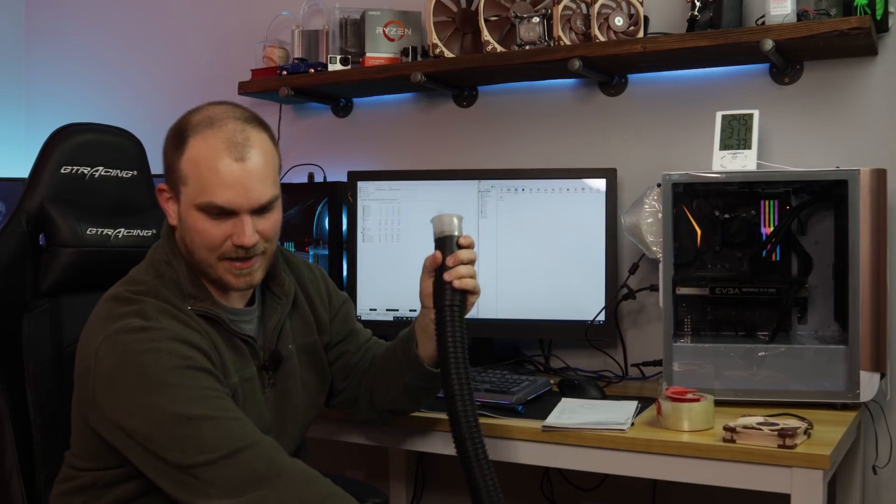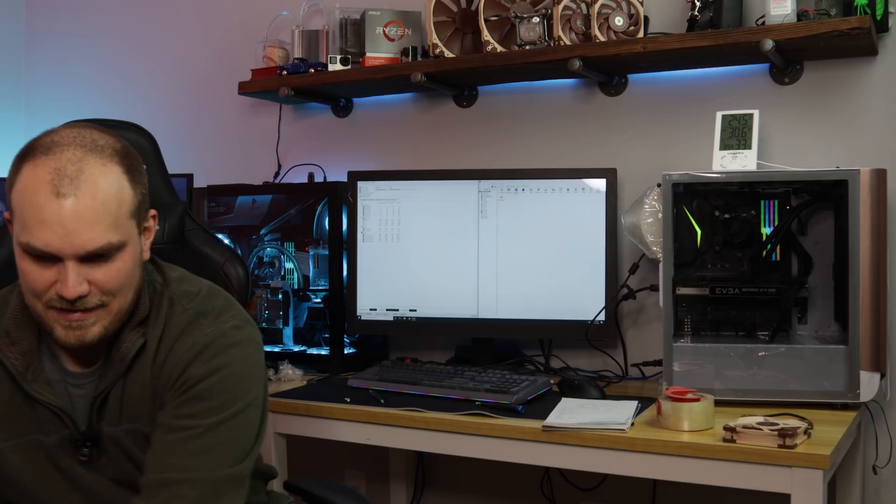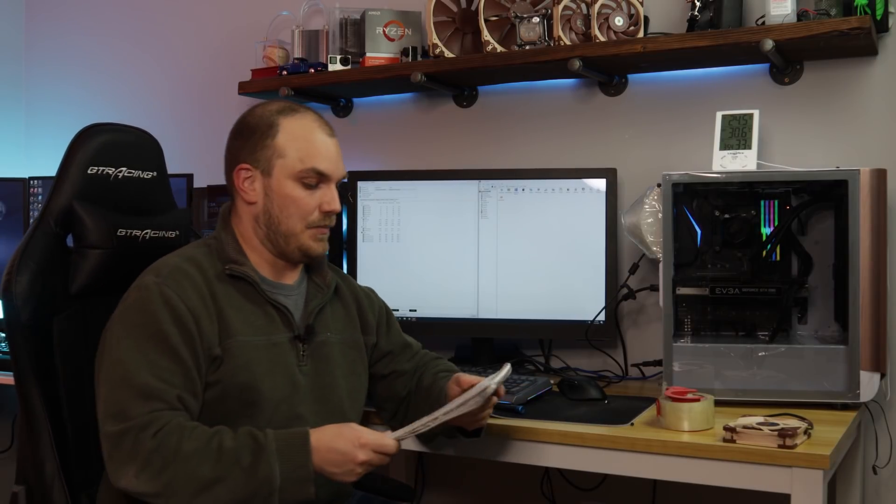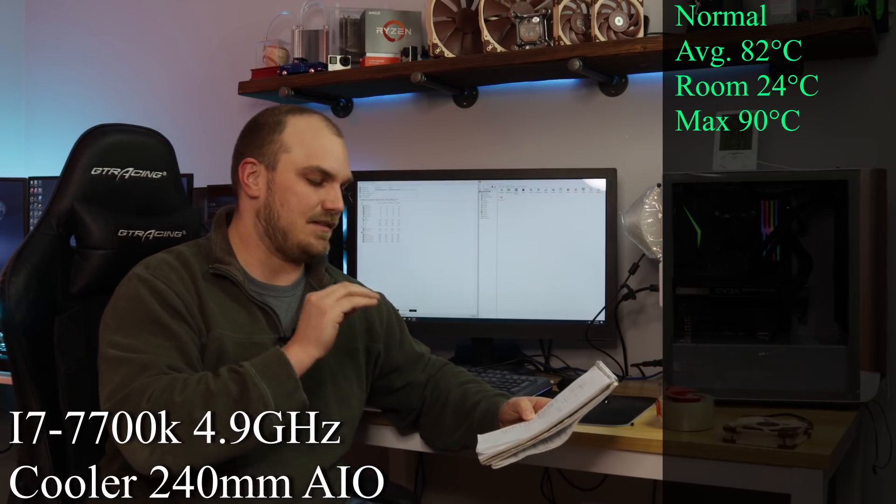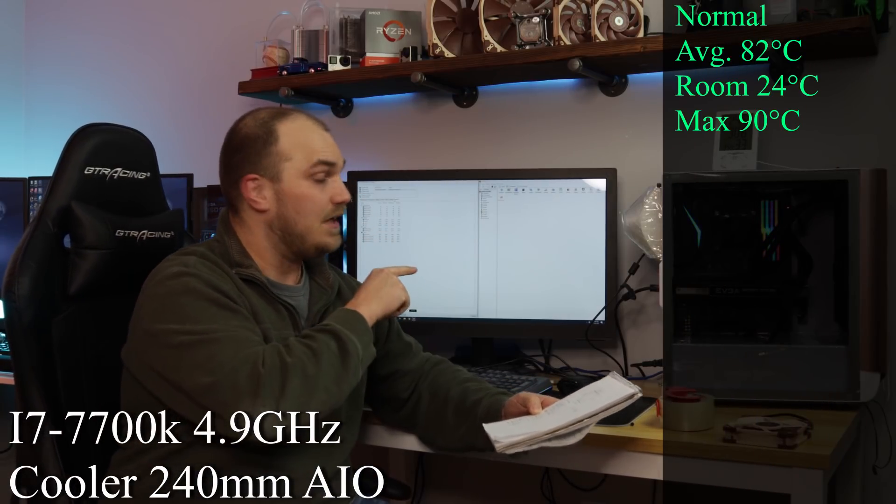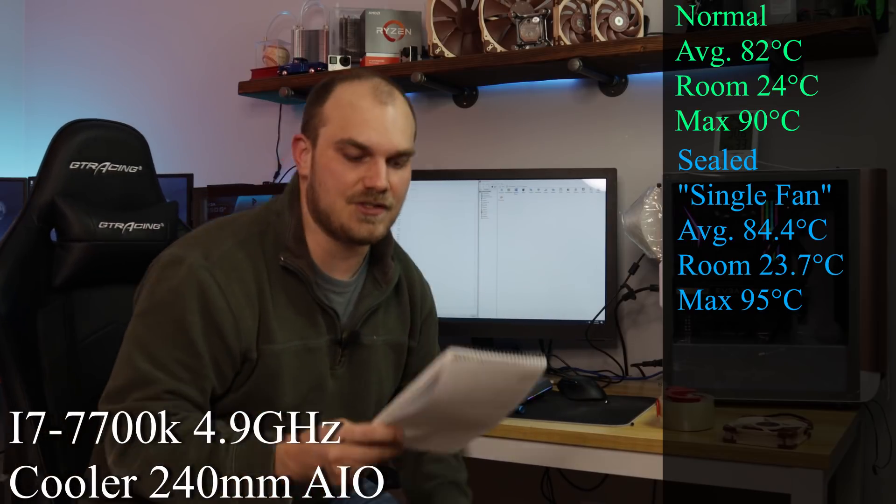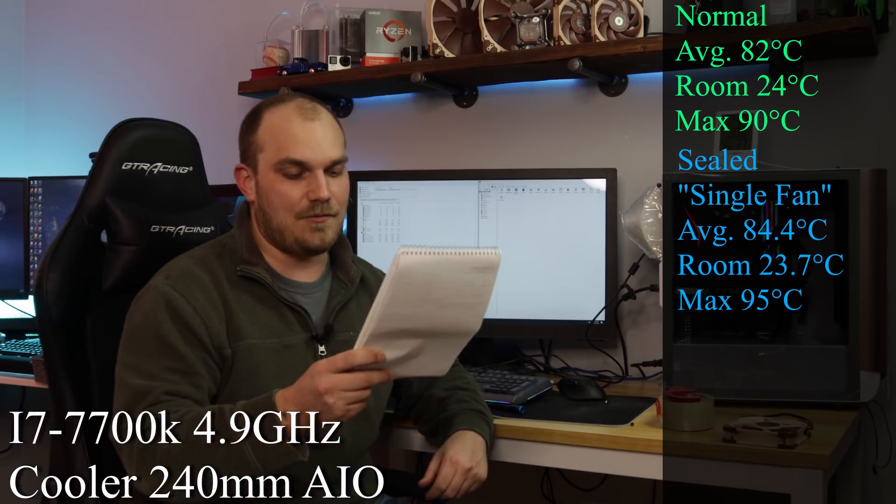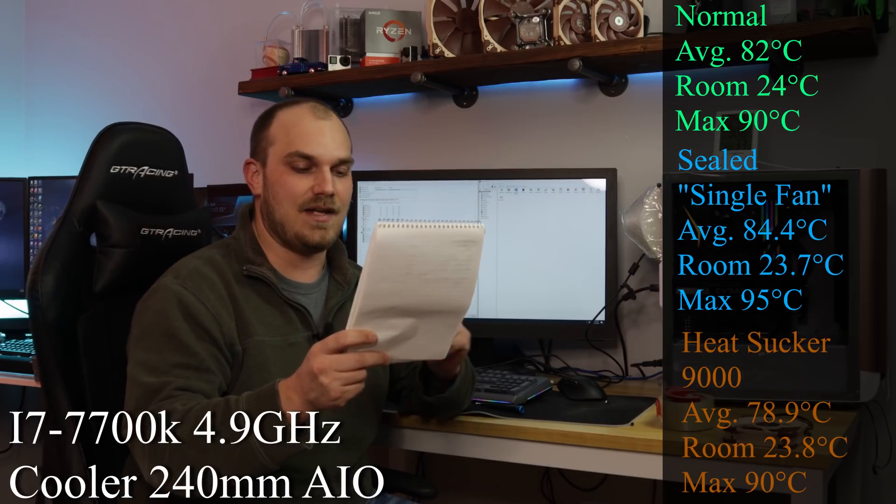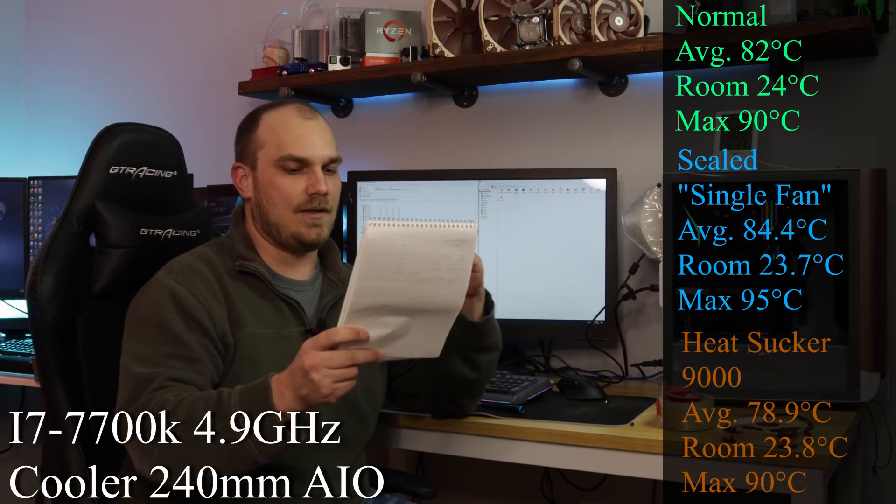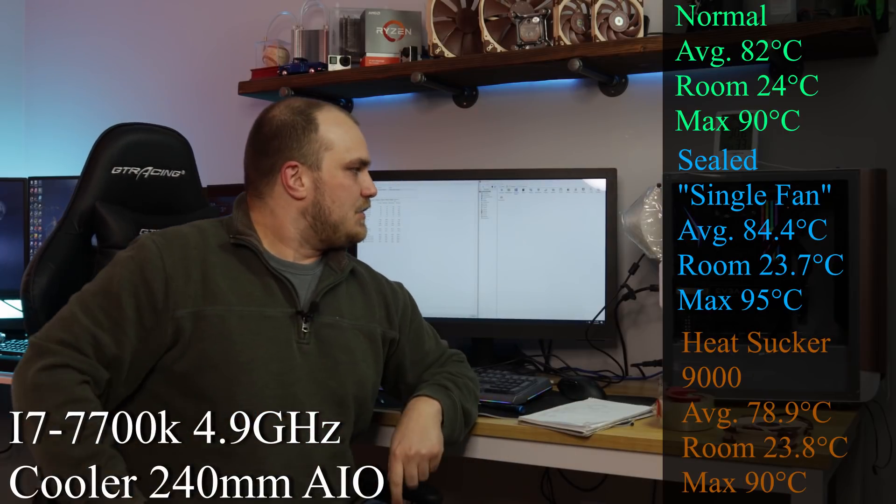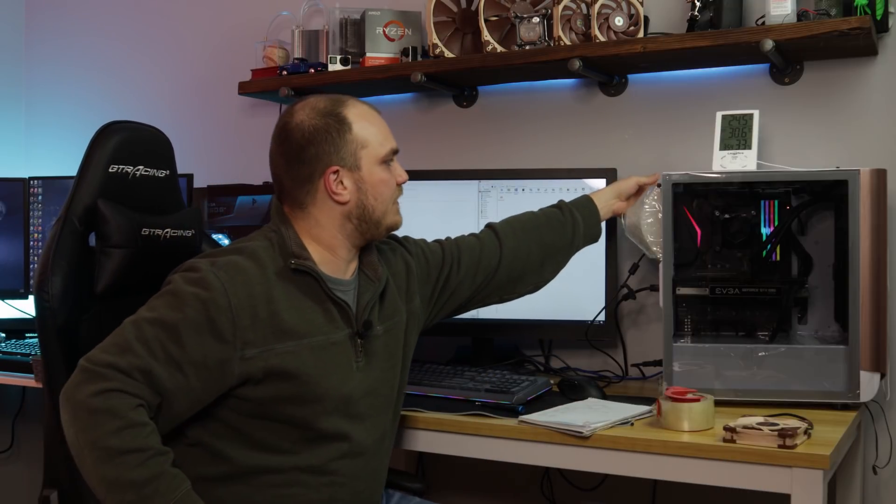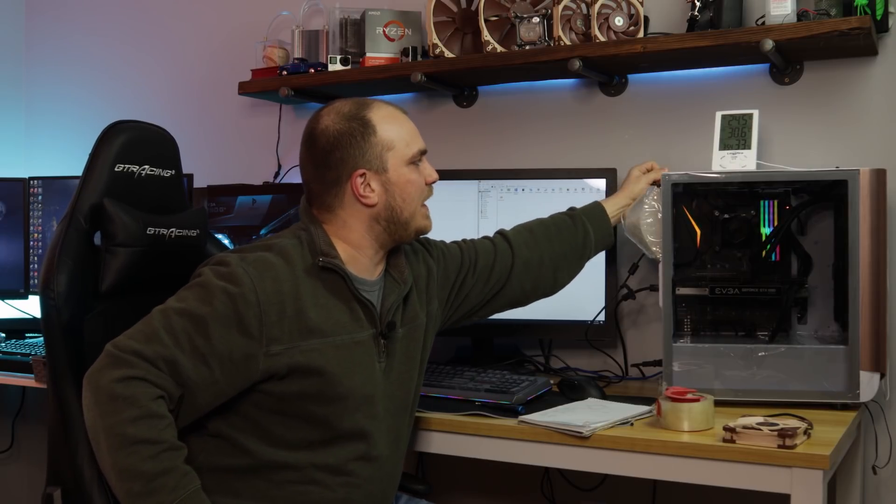Well at least I made it. So what we learned? Well we learned that that's loud, and probably the reason you don't see it more often. And two, we learned that temperatures aren't really that bad. So like we spoke before, normal configuration 82 degrees Celsius average temperature. With just the one A12x25 fan looking at 84.4 for the average temperature. And with the shop vac we got a 78.9 degrees Celsius for the average temperature, room temperature staying around 23.8, and then a max of 90 as well. So yes it works.